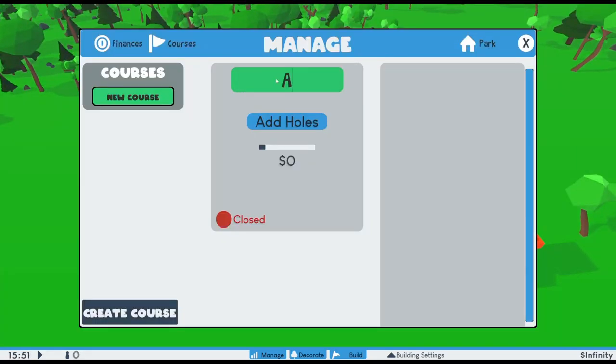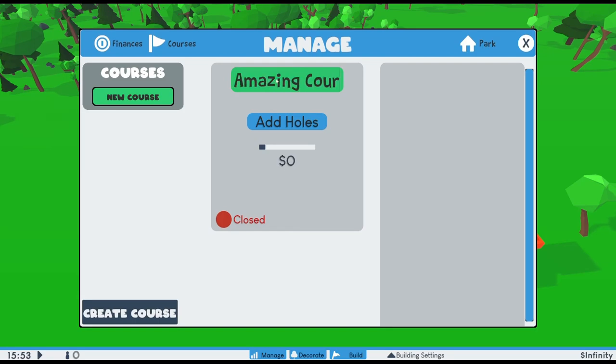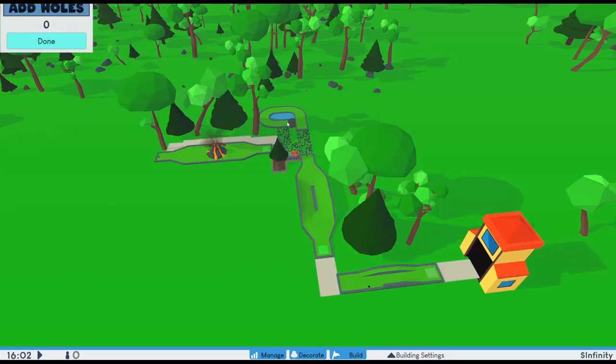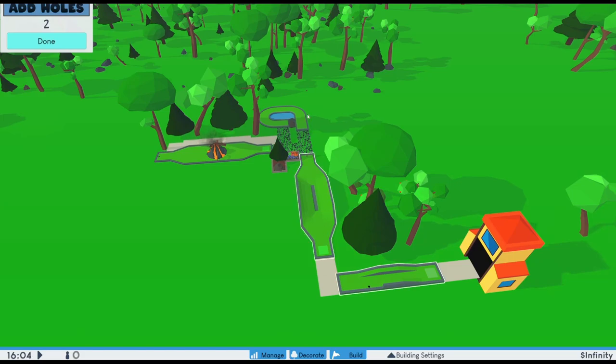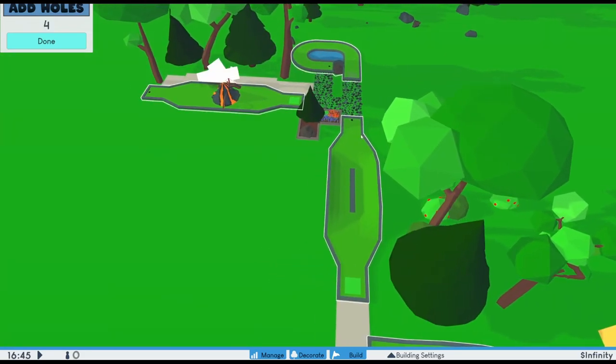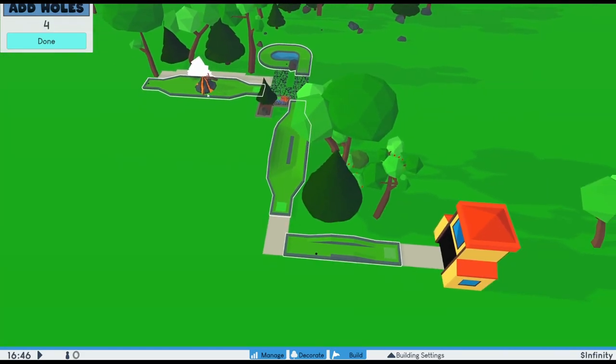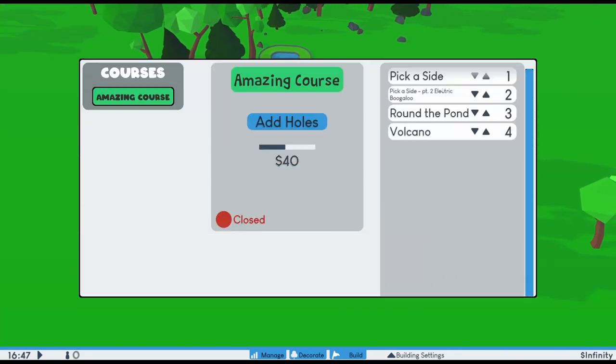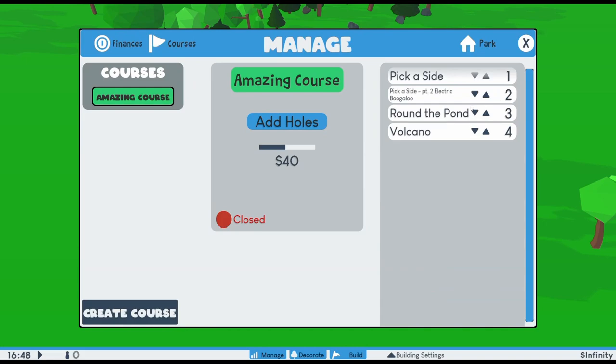The next big system I added to the game is the course system. Using the new management panel, you can create courses, which are collections of holes that the guests will play in order. If there are no courses in the park, no guests will spawn. If a hole is not completed, meaning there is no hole or tee, then you can't add it to the course.